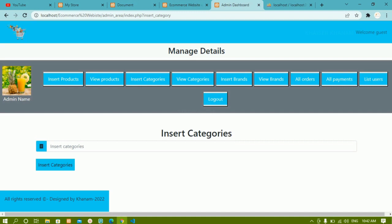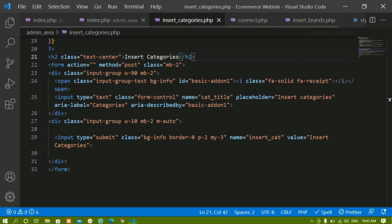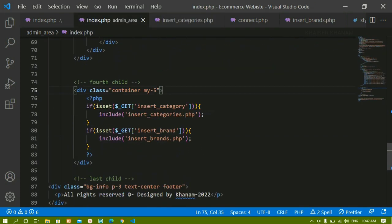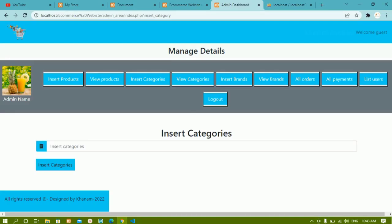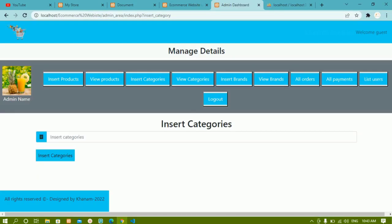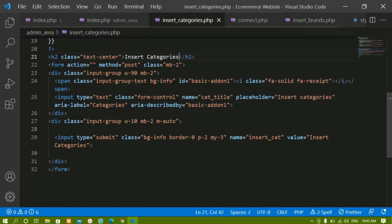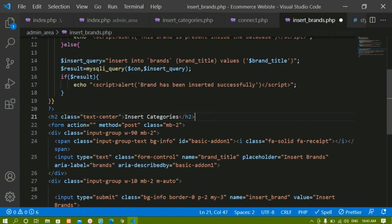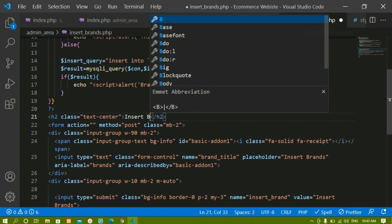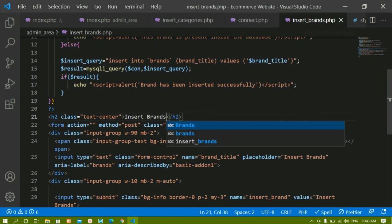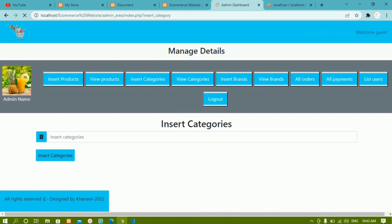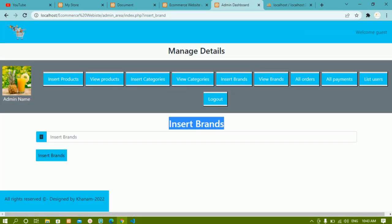I'll reduce some margin for this section by coming to index.php inside the admin folder and changing the value to three. After saving and refreshing it looks fine. I'll copy this H2 and paste it inside insert brands, changing the text to 'Insert Brands'. After saving and refreshing, clicking on insert brands now shows the insert brands heading.